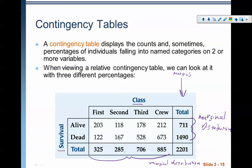We can also make a relative marginal distribution. When we make a relative marginal distribution, we're looking at percents — so we're looking at 325 over 2201. That's the relative version, whereas the regular marginal distribution would just be 325, 285, 706, and 885. Each of these individual numbers in the table we call a cell — if you're familiar with Excel, the Microsoft program, it's the same terminology.